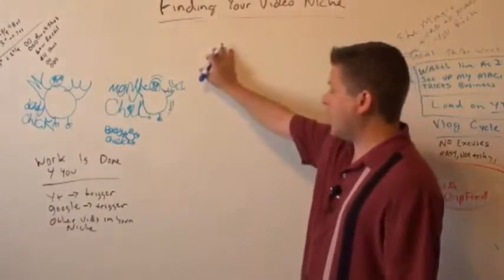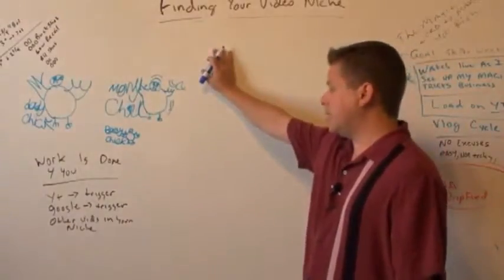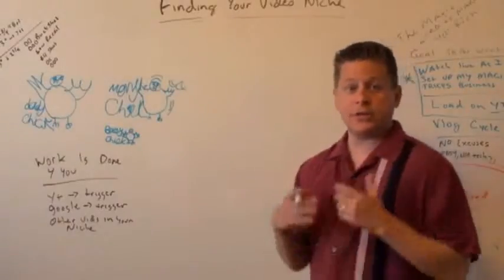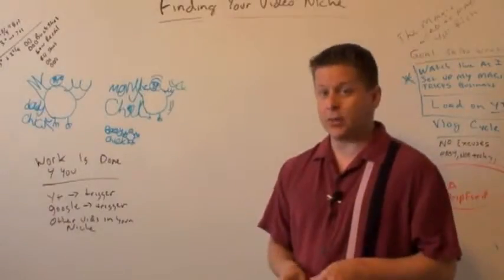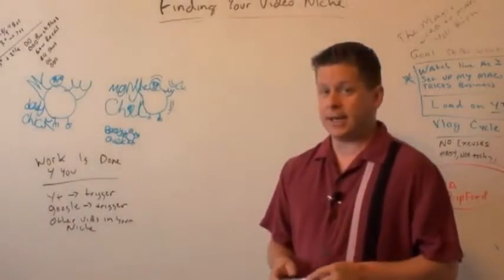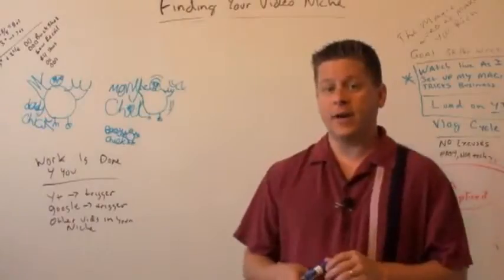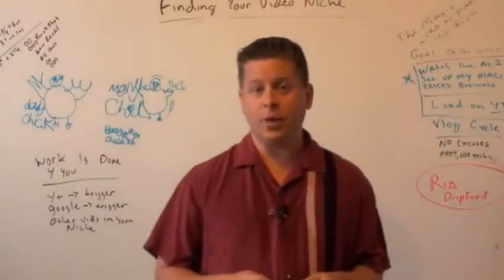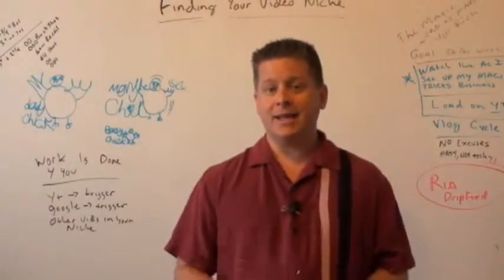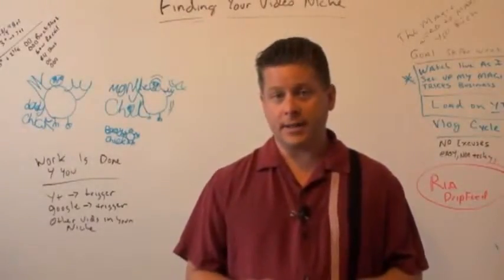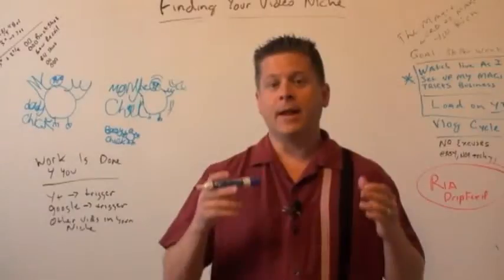So number one, go to YouTube, use your trigger words. Number two is to go to Google AdWords tool and do the same thing. Number three, very very important, is to go look at products.